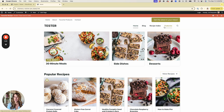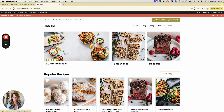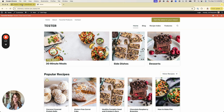It makes your site look a little more custom without that custom price tag, because I'm going to show you exactly how to achieve that look. Let's first discuss what you're going to need in order to do what I'm about to show you.